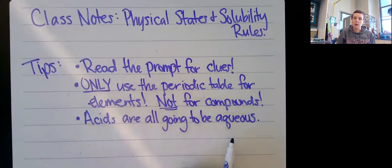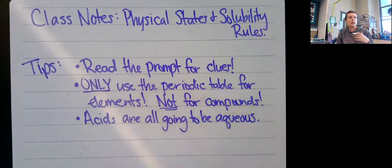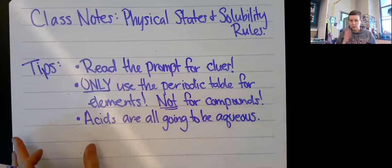Acids are all going to be aqueous for the purposes of our class. There are some acids that could maybe be in a solid form - like ascorbic acid is vitamin C, for example - but the acids that we're going to be using in our chemical reactions are going to be aqueous. So if you see an acid, you could just write aqueous.